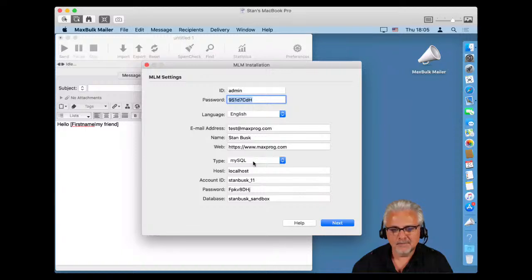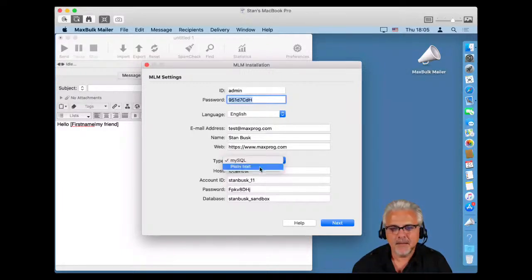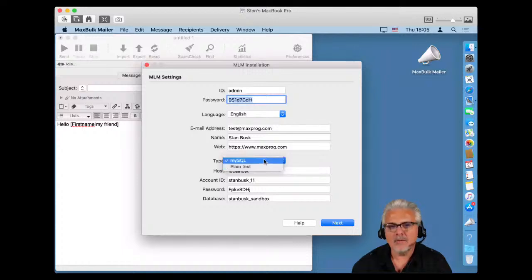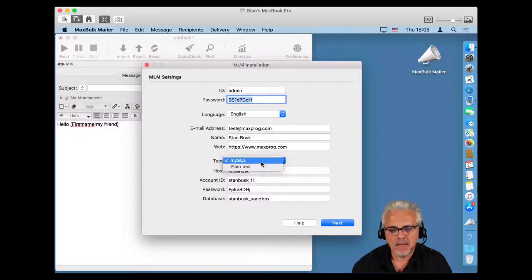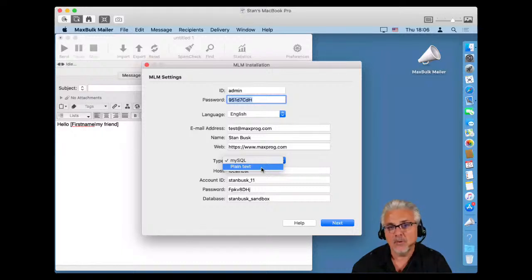An important choice is the type of storage you will use with MLM. You have the choice between MySQL and plain text. MySQL is a type of database that is extremely fast and secure, and most servers nowadays include it for free. Plain text saves data to a plain file — it is not recommended. This option still exists because in the past MySQL was not available on some servers. It is better to select MySQL.